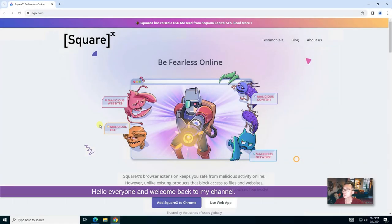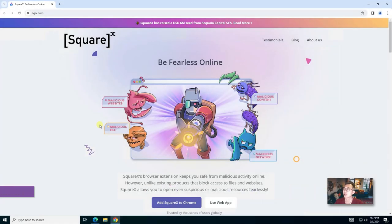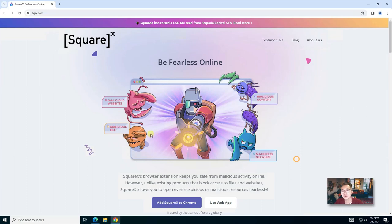Hello everyone and welcome back to my channel. Today I have an exciting web application and plugin to share with you. It is from SquareX. I just found it two days ago and can't wait to make this video.